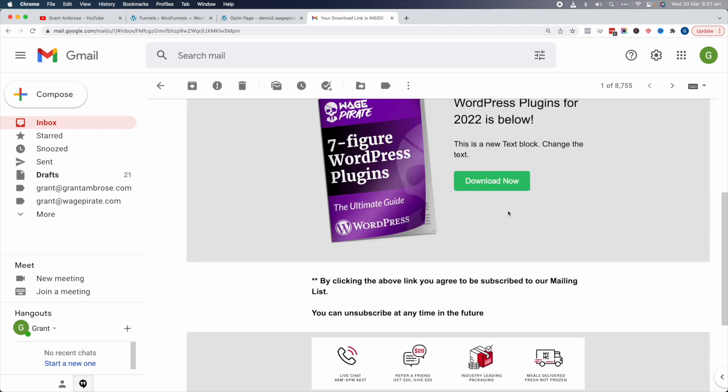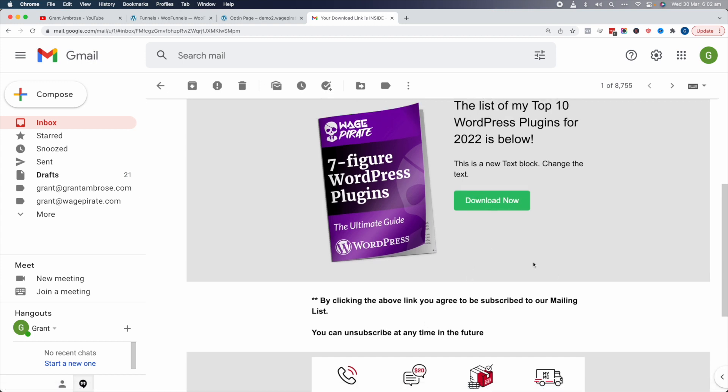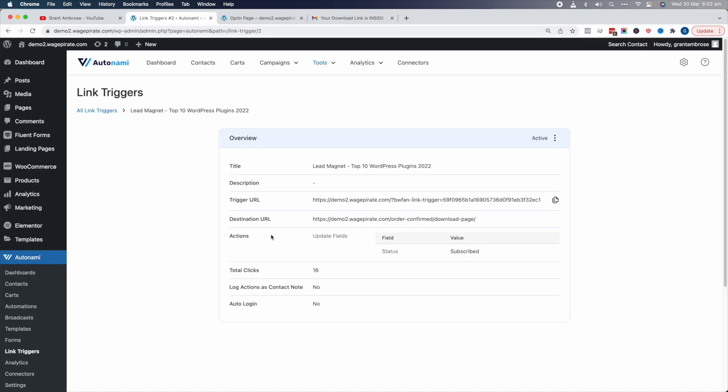Please check your inbox for the link. This is that email that we set up yesterday. It says by clicking the above link, you agree to be subscribed to our mailing list. This button here is actually the link trigger. This URL is this link trigger here. When we click that link, it should take us to this page here and then set our status to subscribed in Autonami.